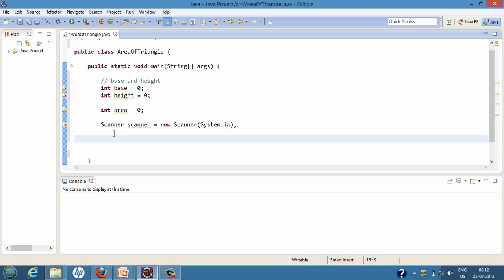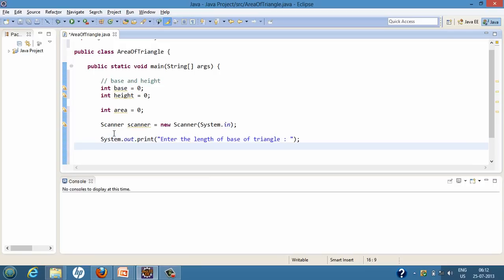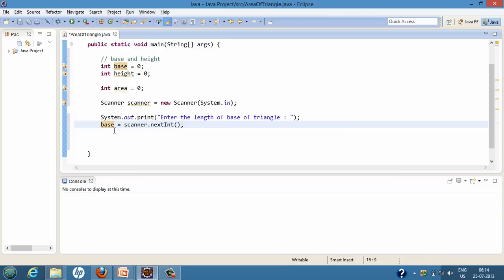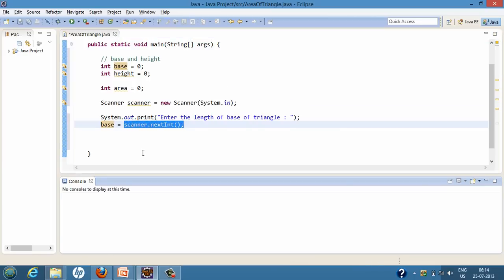We prompt the user to enter the length of the base of the triangle. After this line gets executed in the console it prints that message, so the user knows he has to enter the length of the base. We then capture whatever is entered on the console into the variable base — base will be equal to scanner.nextInt(). If the user enters any integer value, it will take that integer value and assign it to the base variable.